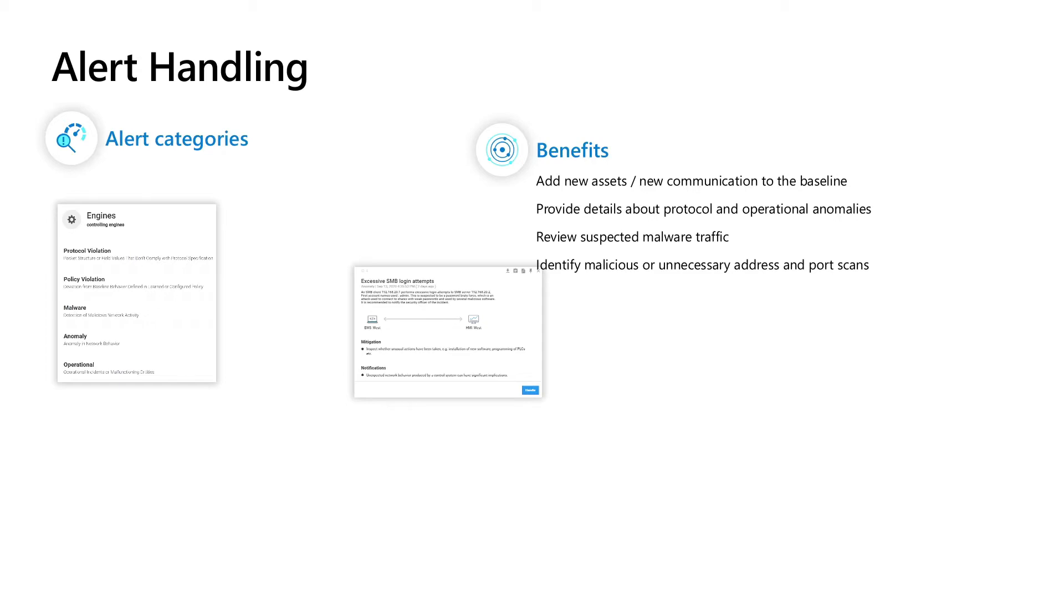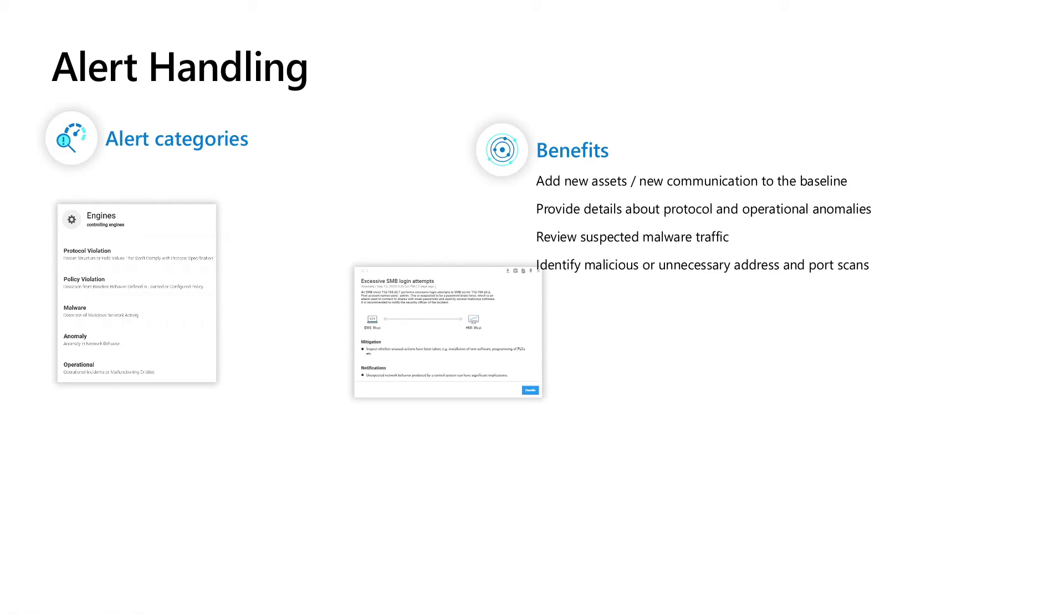On top of this, alerts can provide you details about the protocol and operational anomalies. You can review suspected malicious traffic, of course, and you can also identify malicious or unnecessary address and port scans which happens very often in OT environments.